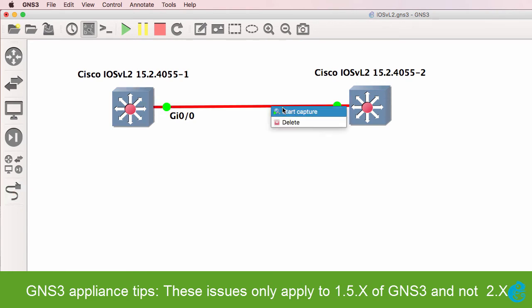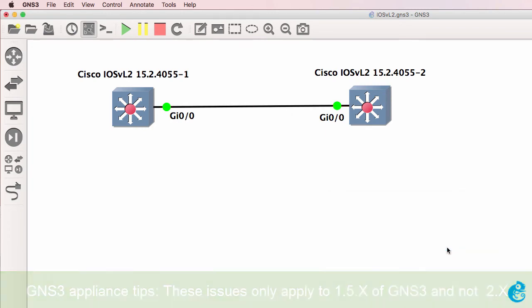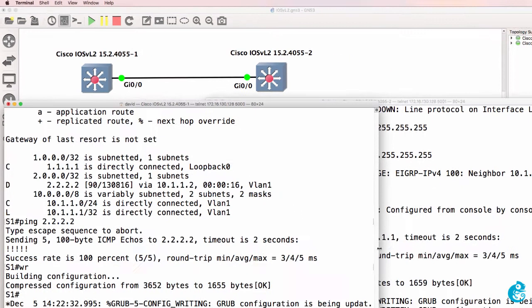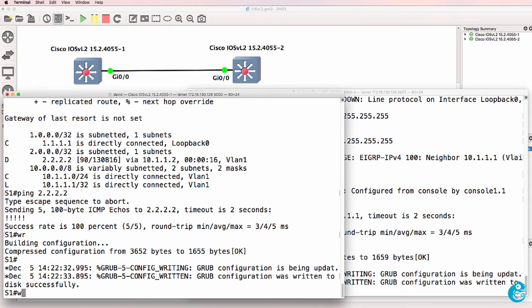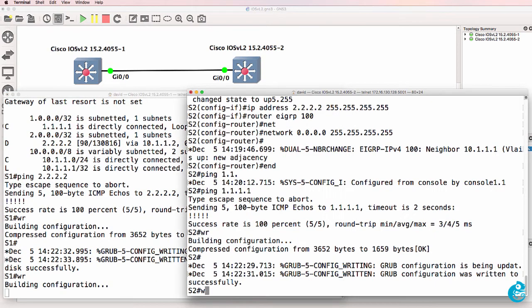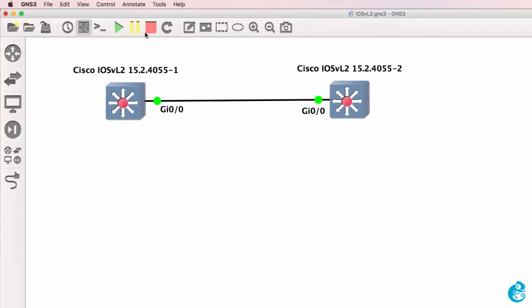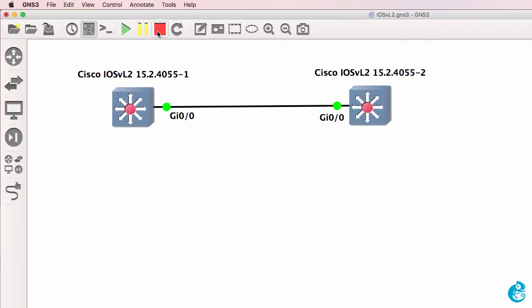In addition, you can't start Wireshark captures on these appliances directly. So what we should do is save our configuration, if not done already, and power these devices off.